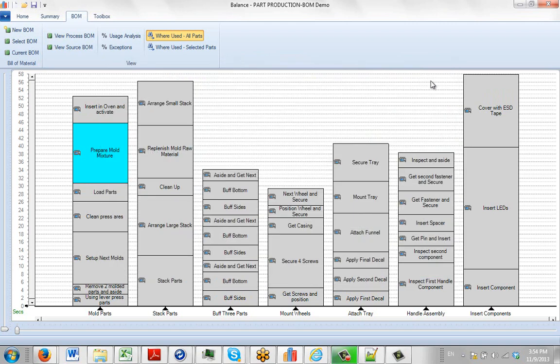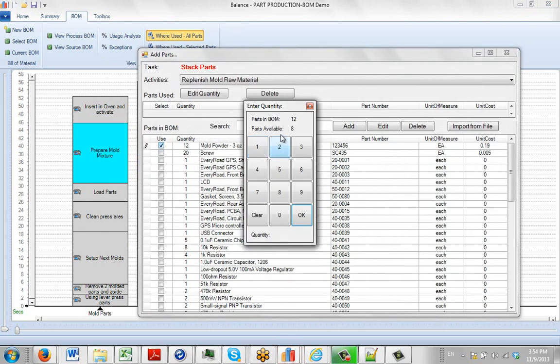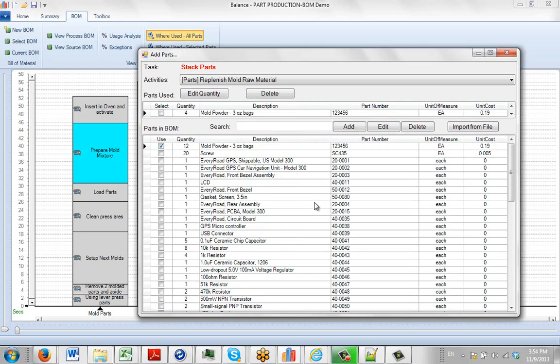I'm just going to pick them at random. Let's say you're going to replenish the mould material. You just double click. It brings it up. You select the mould material. You can see how much we get left. We can see we're using another 4. We click OK.